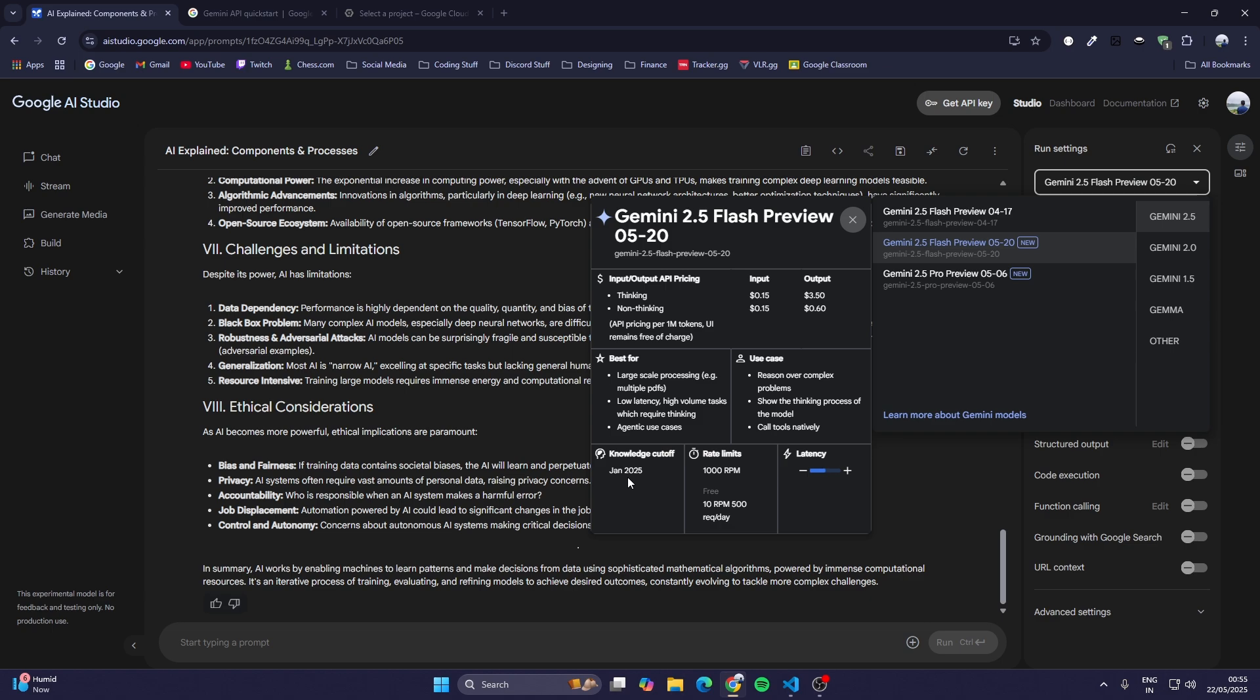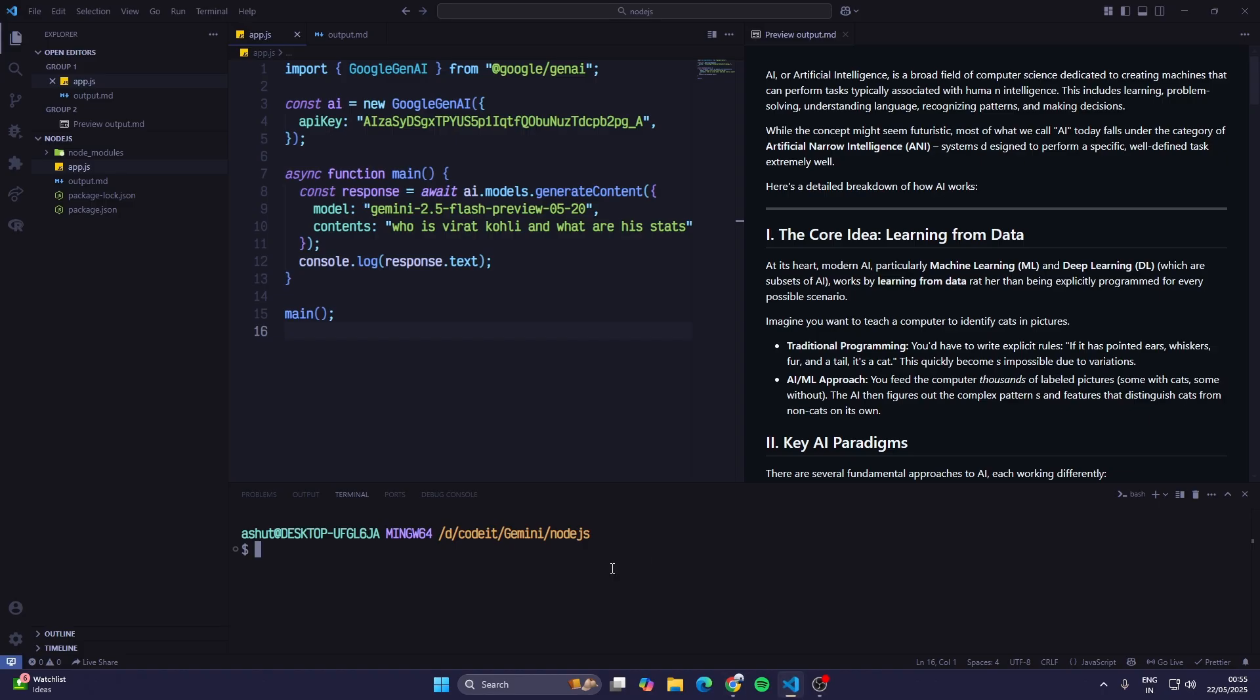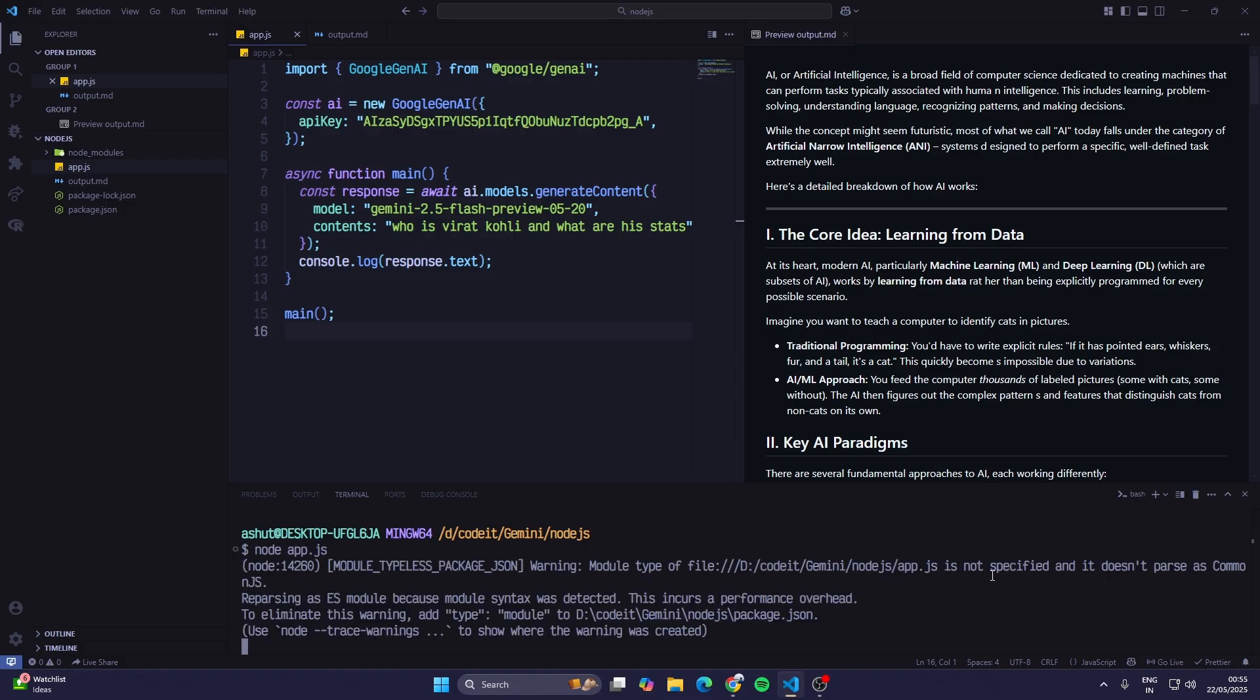Now I am asking about Virat Kohli and his stats, so there might be some information missing. Let's see. Again I'll type in node app.js.